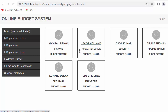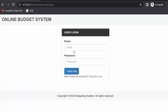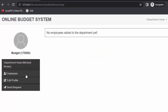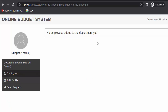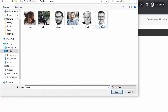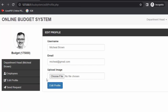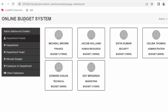Department heads can also update their profile image by logging in to their dashboard. I'll log in as a department head. At this point, viewing employees shows nothing because no employees have been created or assigned yet. I'll edit the profile and select a new image — the moment I click 'edit profile', the image starts showing in the dashboard and gets updated.